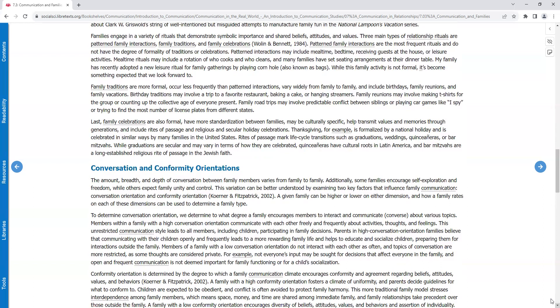Patterned family interactions are the most frequent rituals and do not have a degree of formality of traditions or celebrations. Patterned interactions may include mealtime, bedtime, receiving guests at the house, or leisure activities. Mealtime rituals may also include a rotation of who cooks and who cleans, and many families have set seating arrangements at the dinner table. My family has recently adopted a new leisure ritual for family gatherings by playing cornhole, also known as bags. While this family activity is not formal, it's become something expected that we look forward to.